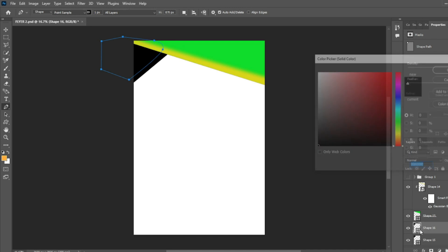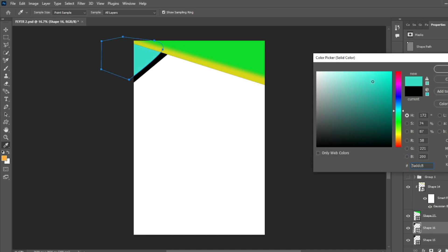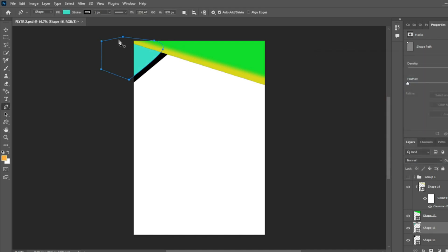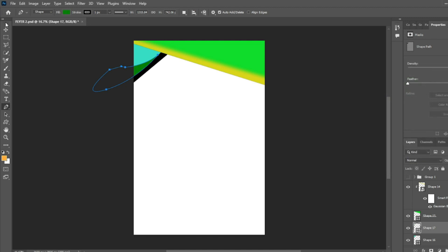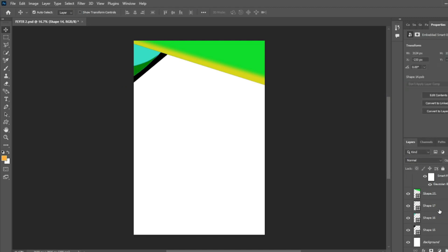Now we're going to double click this and change its color. Here we create another shape — we click on it and adjust it a little bit. Second click here and we end it. We double click and select its color, selecting dark green. Our above design is now complete.